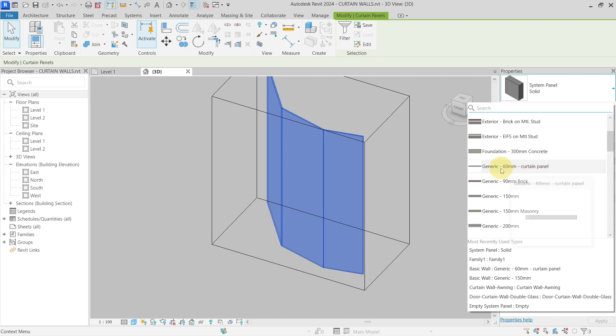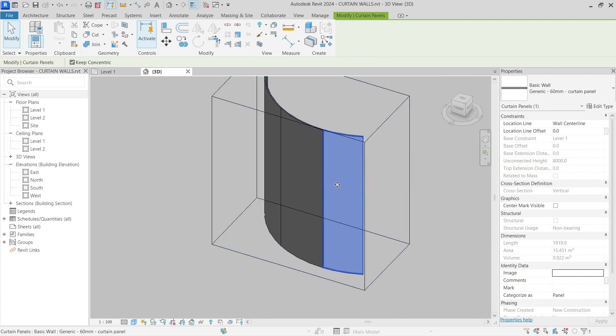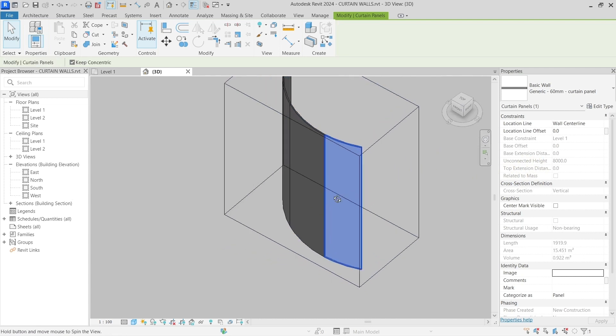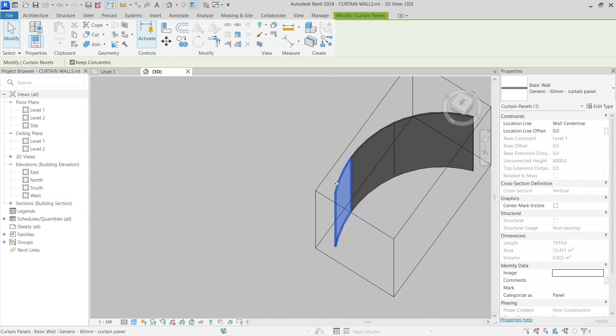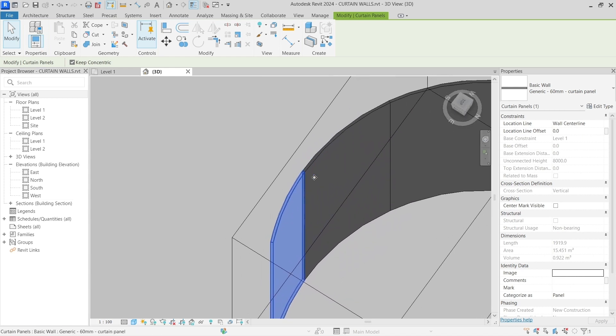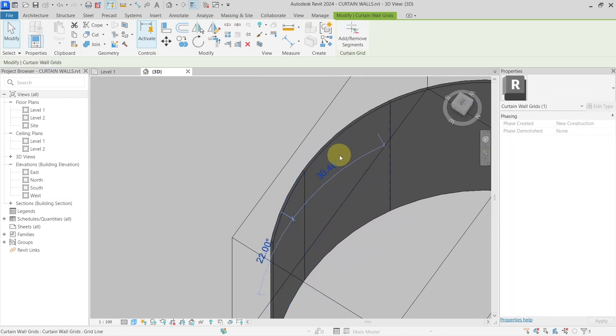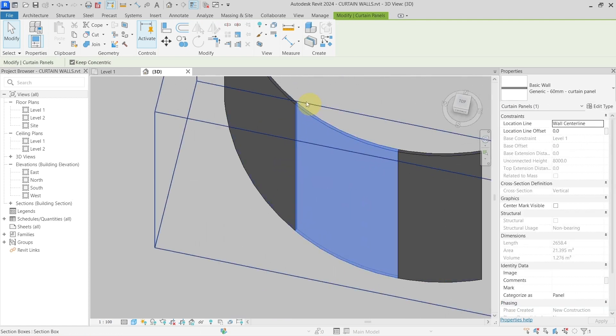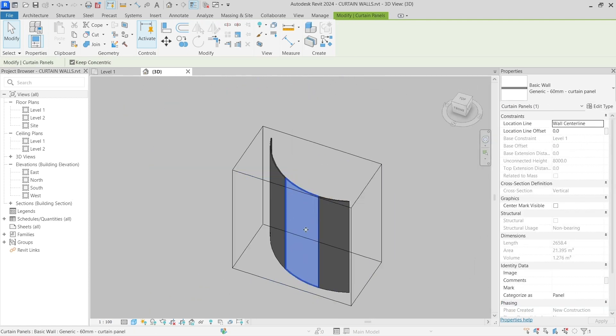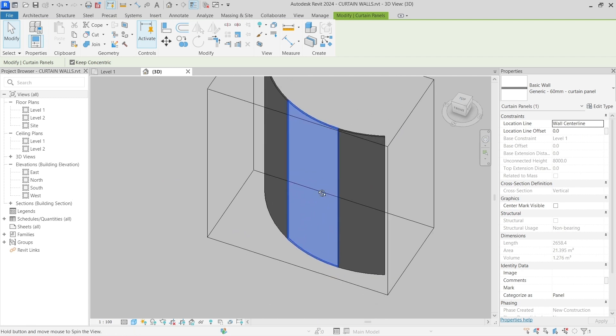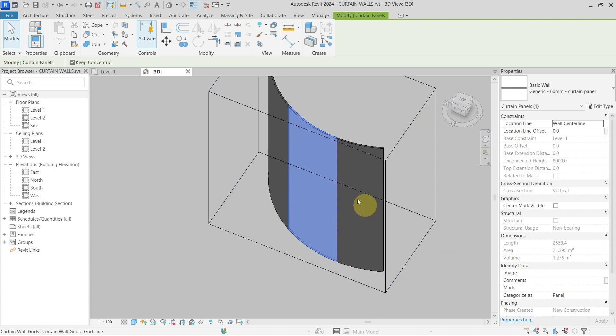This one, generic 60 millimeters curtain panel. Now you can see that because this is created by the wall, it is truly curved. You can see that there is curvature here and it's not being a straight piece, but a curved one. So this way I can categorize it as a panel.